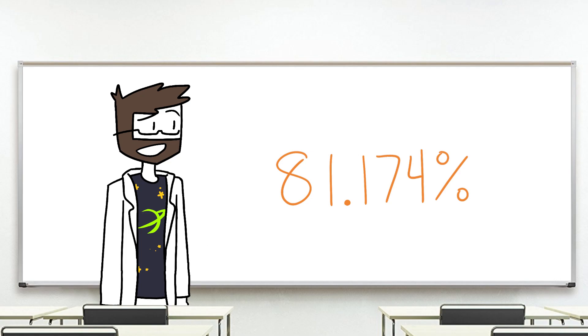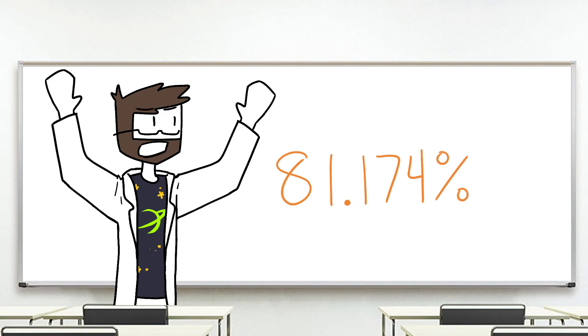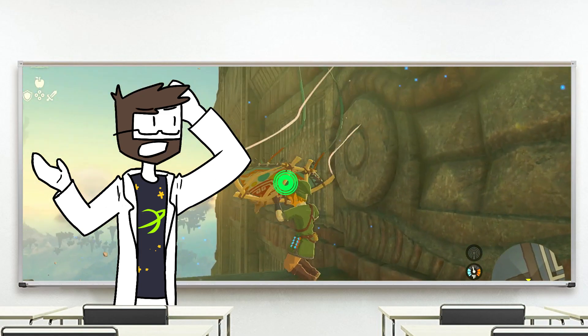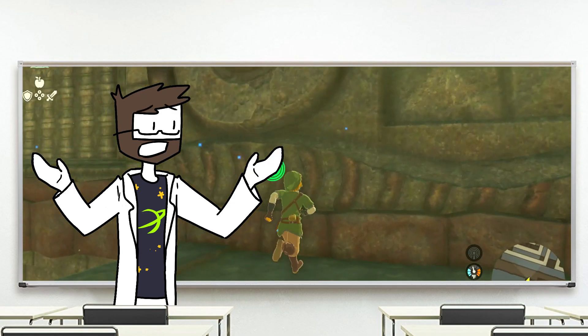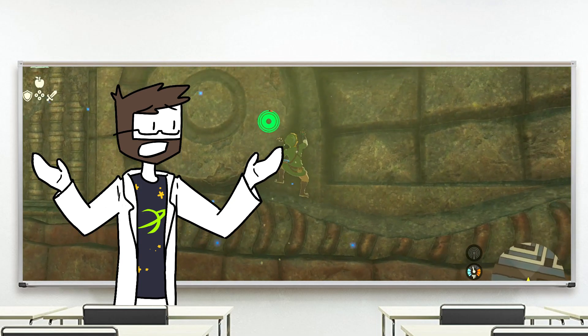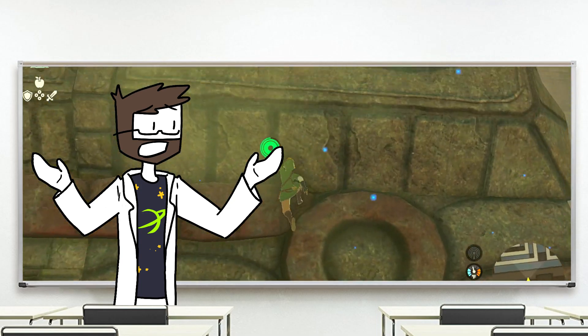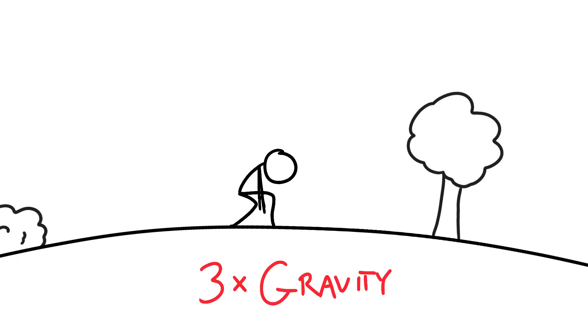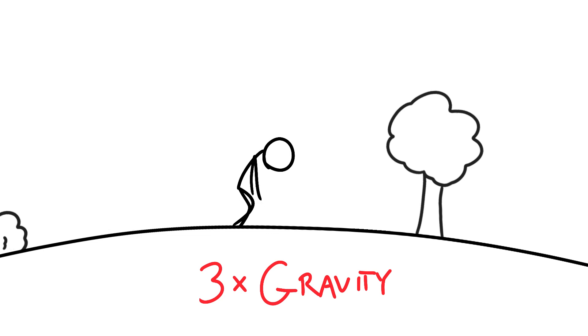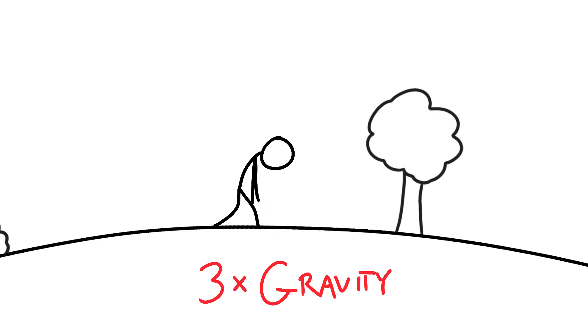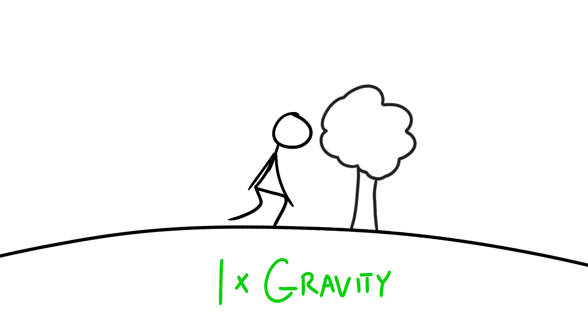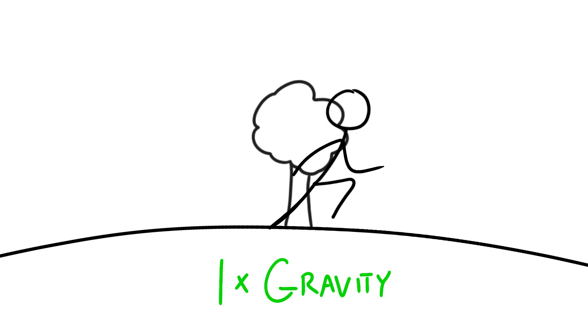Wait, that's it? I mean Link gets some serious air, and that's just at 81% of what we normally experience. I guess living your entire life at over three times the g's we do, we'd see some pretty crazy skills too.